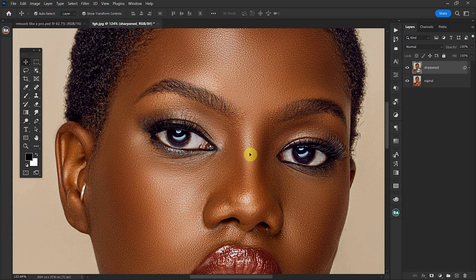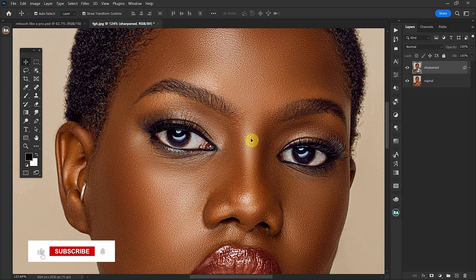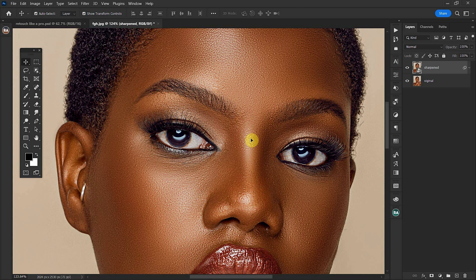We usually use the high pass method to sharpen our images, but that has a bad effect on the highlight of the skin. So in order to prevent that, I'll take you through the basic methods that I use to sharpen my images.